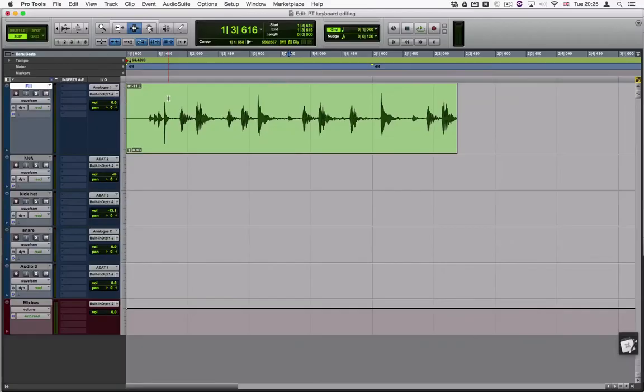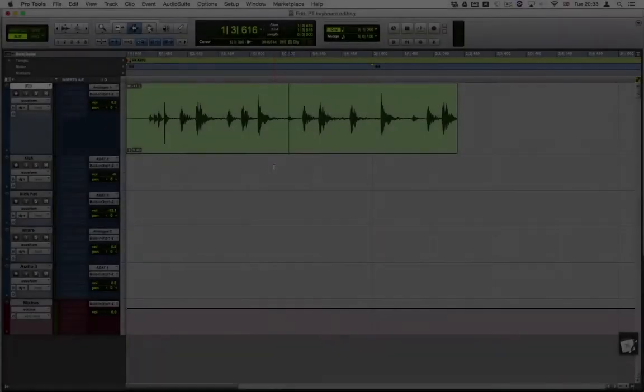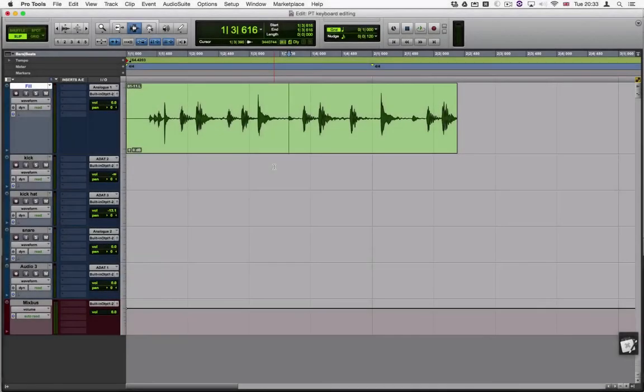Now is a great time for you to pause the video and try yourself. Welcome back.